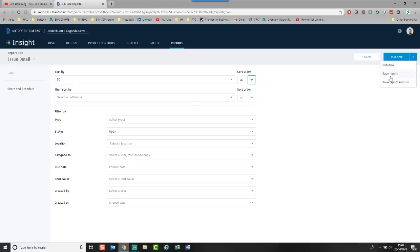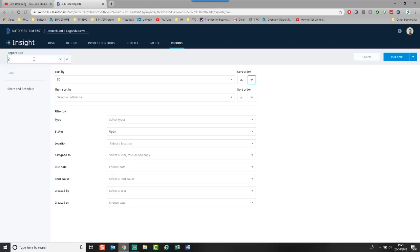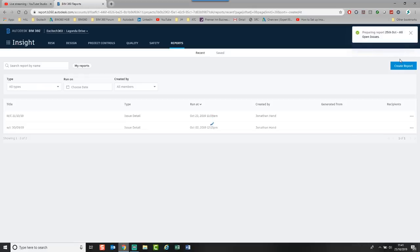Or I can save it. And I can save report and run. Or what I can do is go in and share and schedule. But before I do that, what I can do is I can give this a name. So I could say let's put today's date in. So it's the 25th. And I could say all open issues. Click the tick.